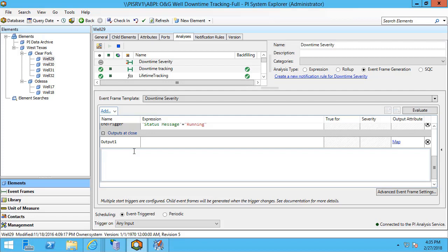A simple example that I can do which can output to my event frame attributes at the close of the event frame is to find the change in one of my attributes between the start and end of the event frame.